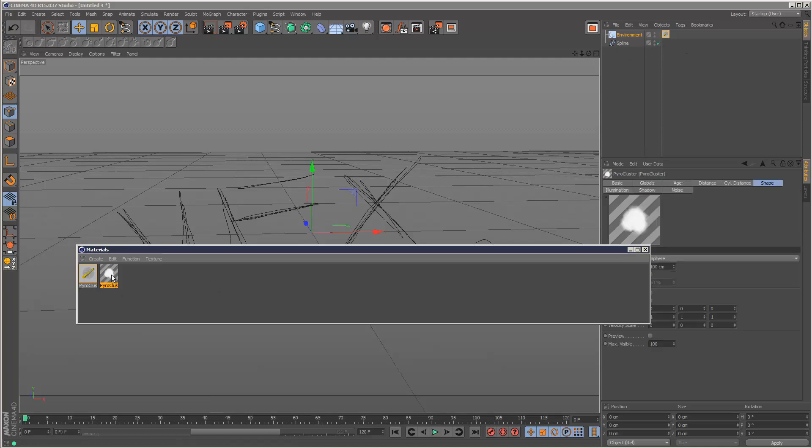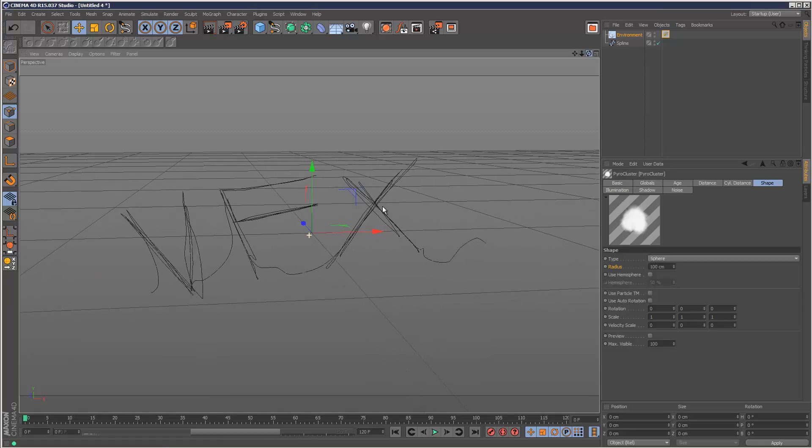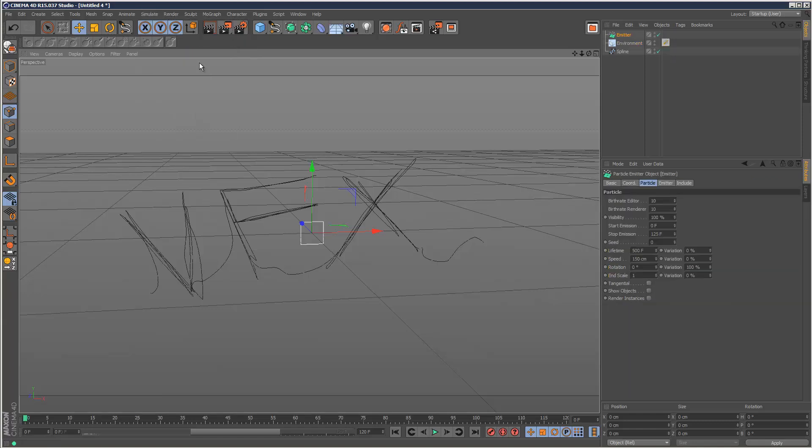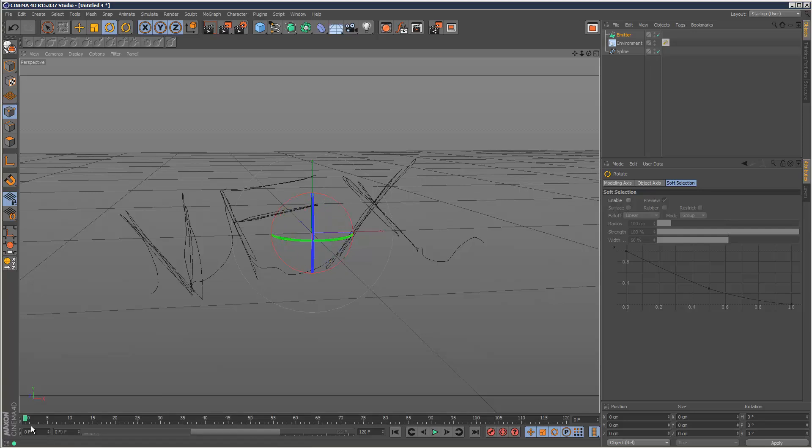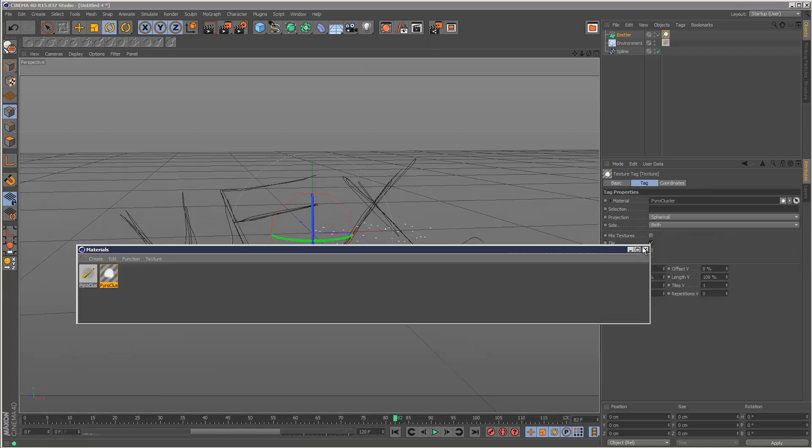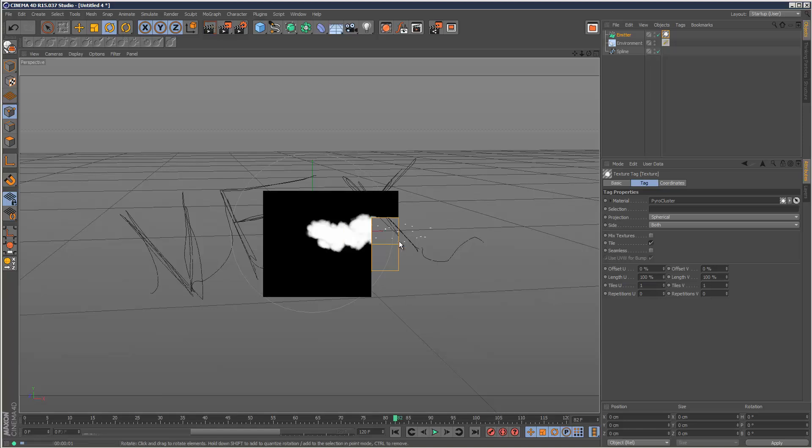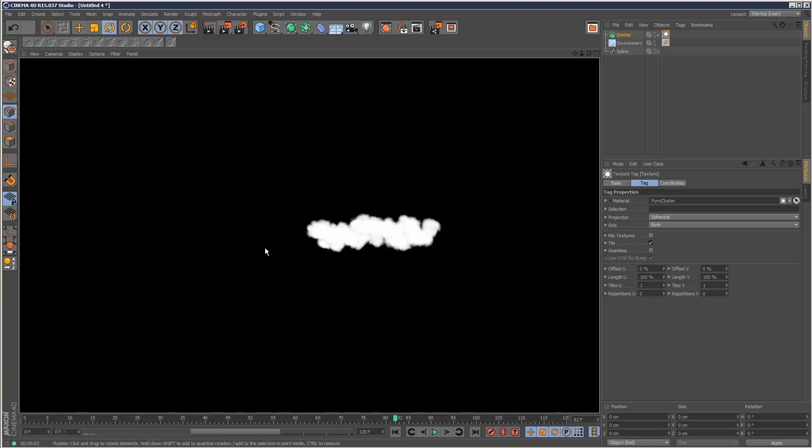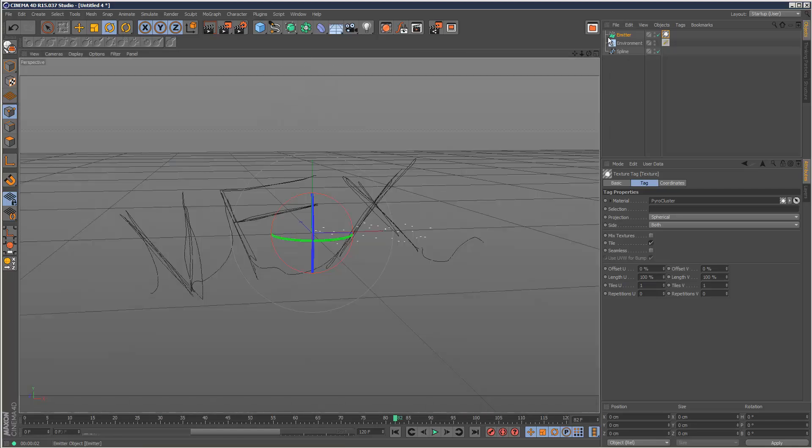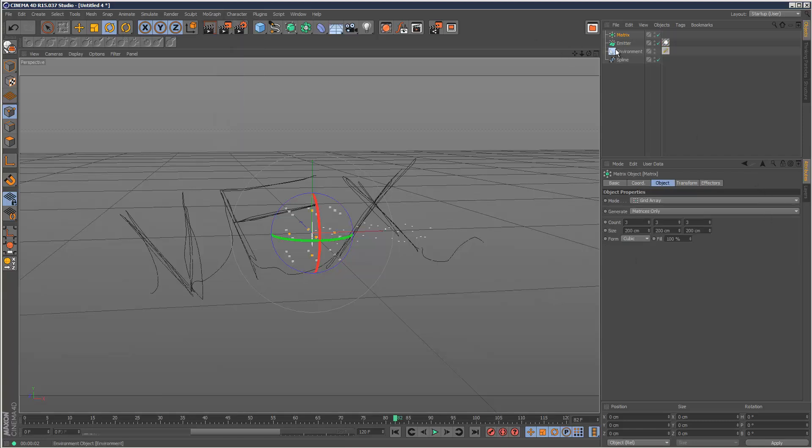Usually pyrocluster materials are added to particles. I've got this particle system here, and if I apply this to the emitter and hit render, we can see it's rendering a cloud trail. But it's very difficult to get this emitter to follow this spline, so it would be much easier to use the matrix object. Unfortunately the matrix object isn't a particle system, but there is a way around this.